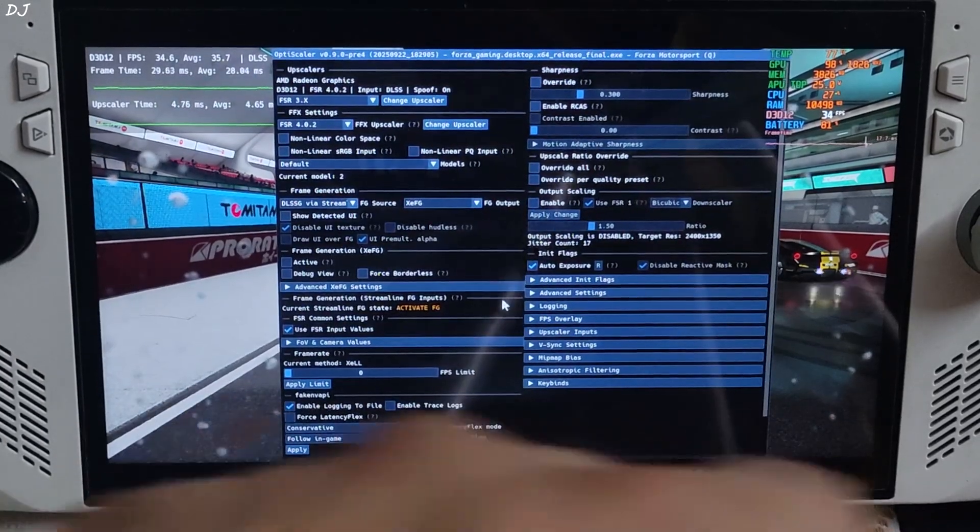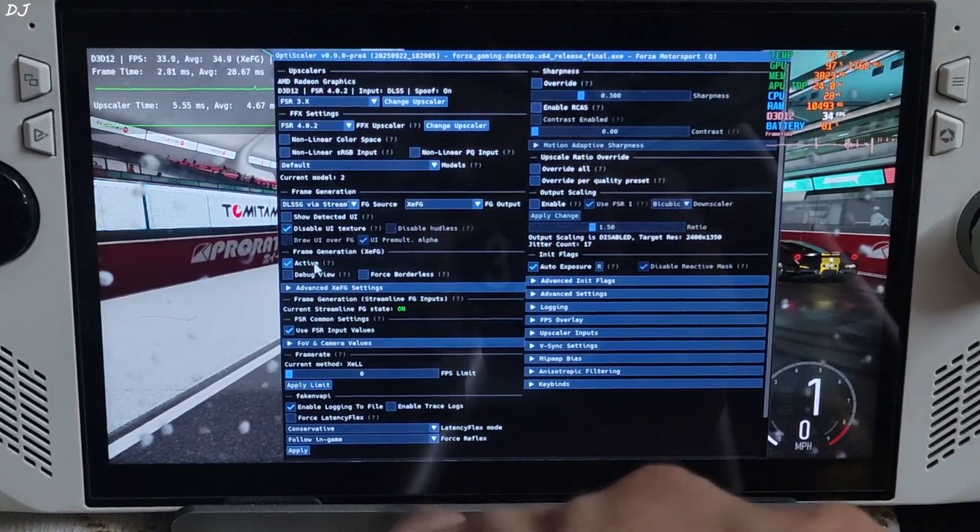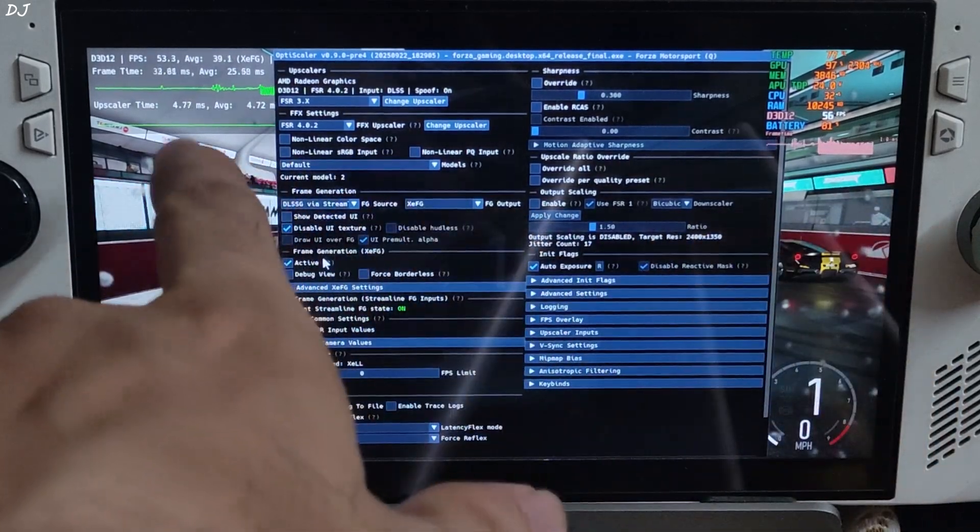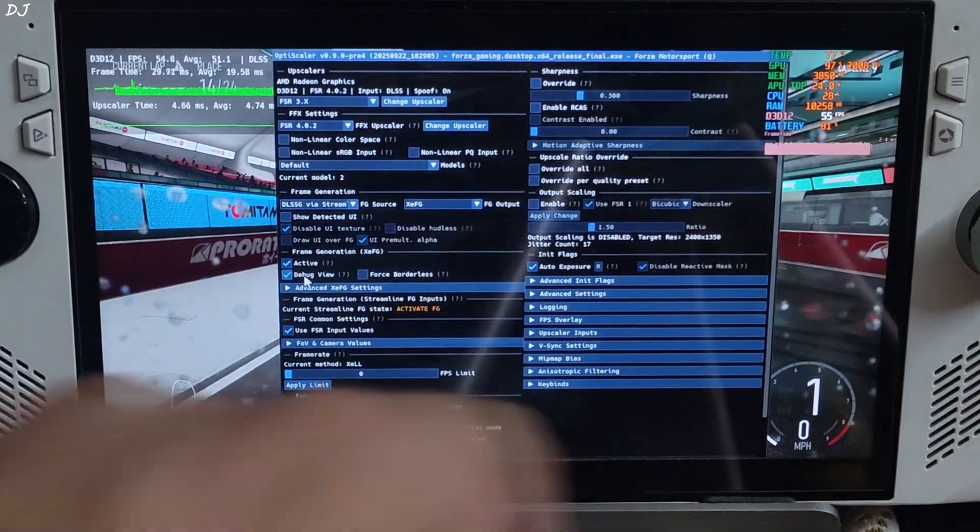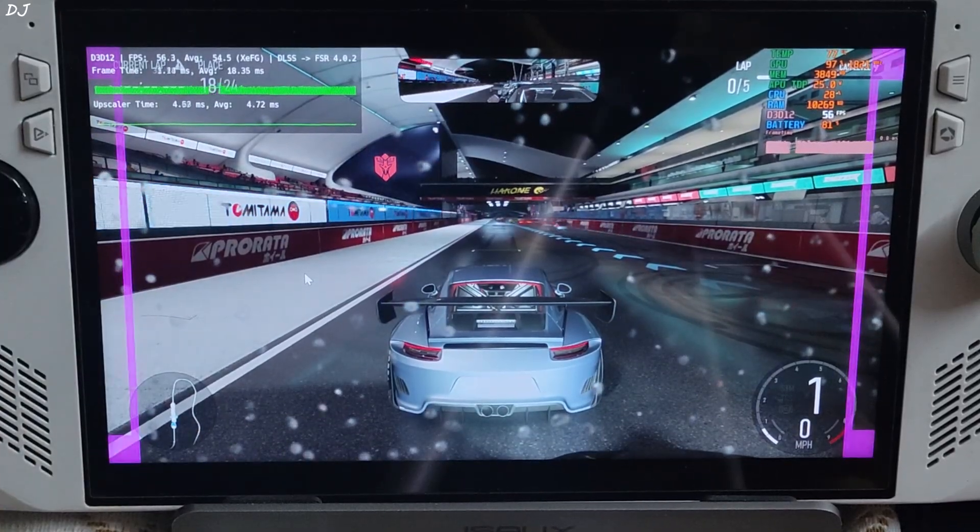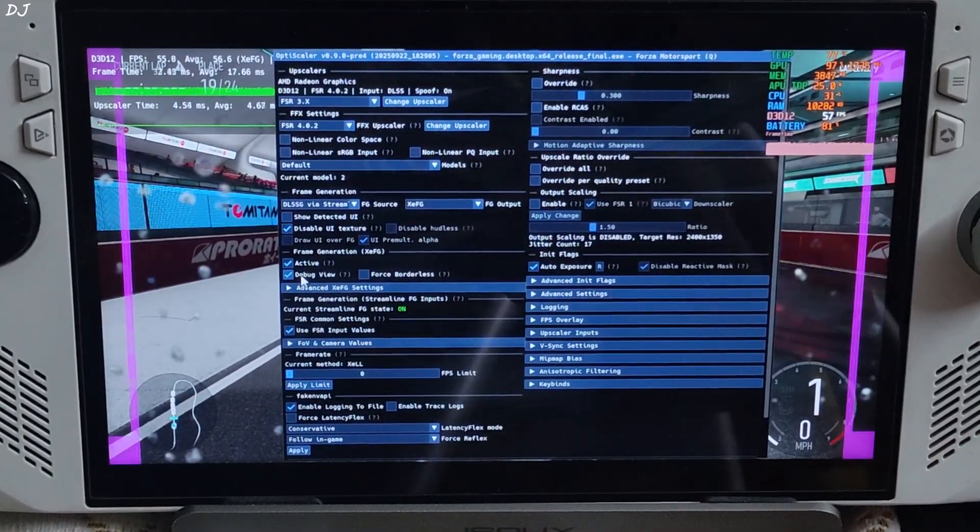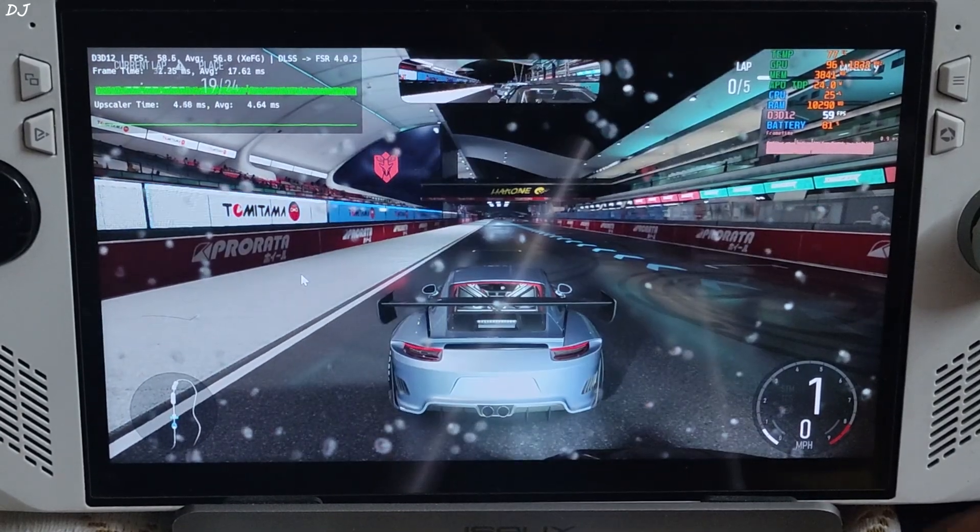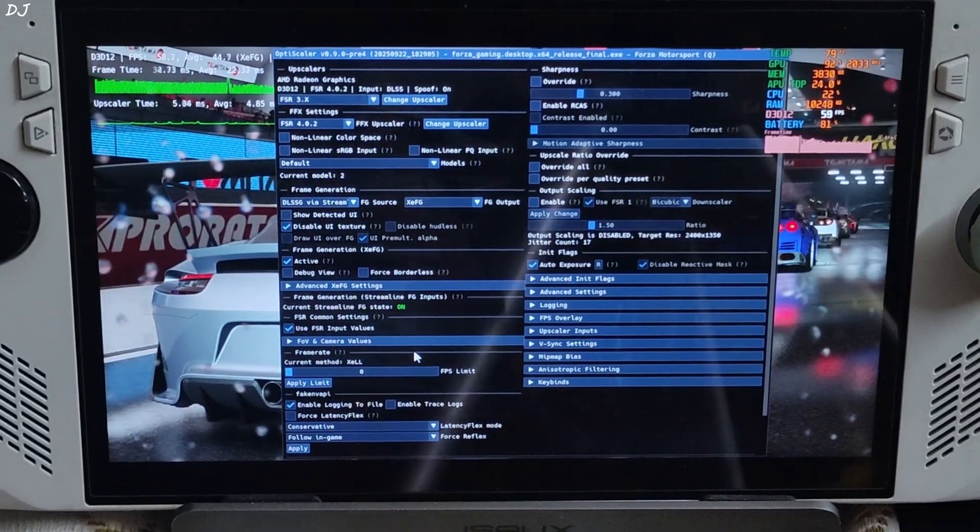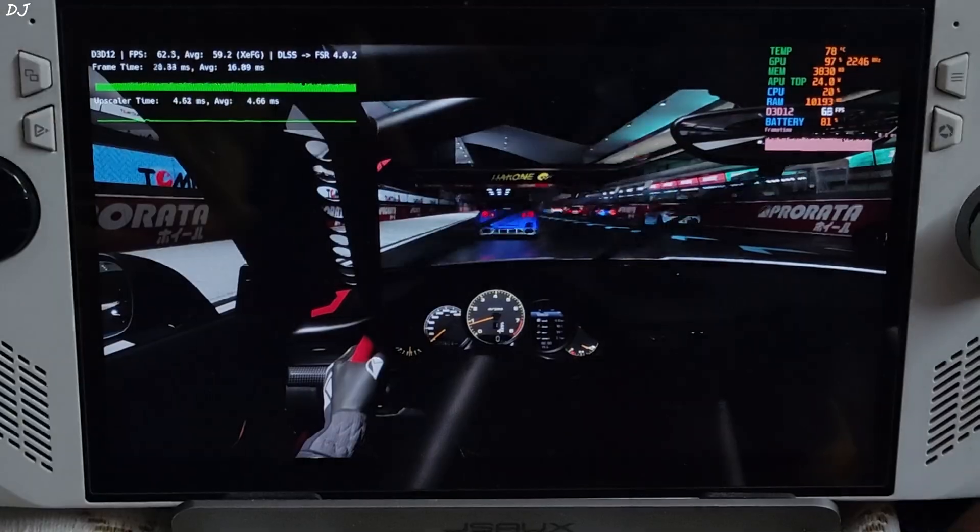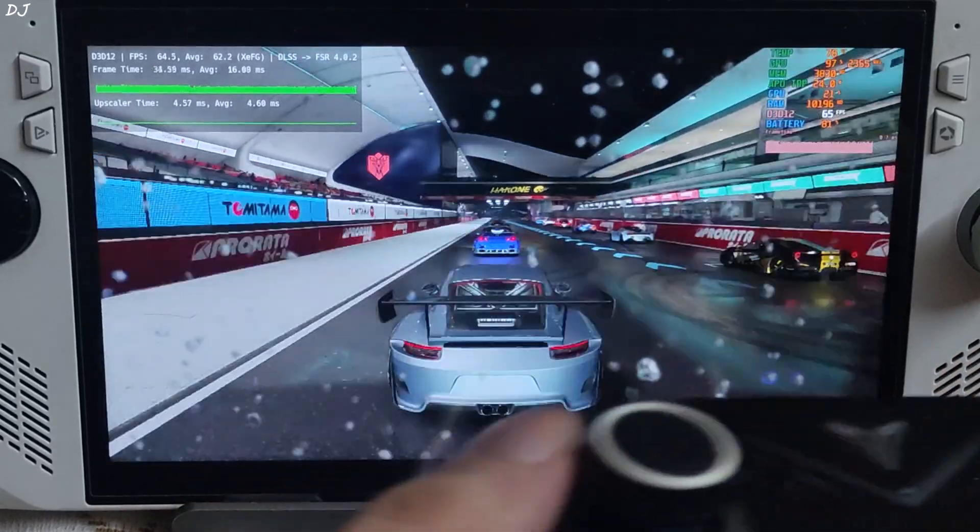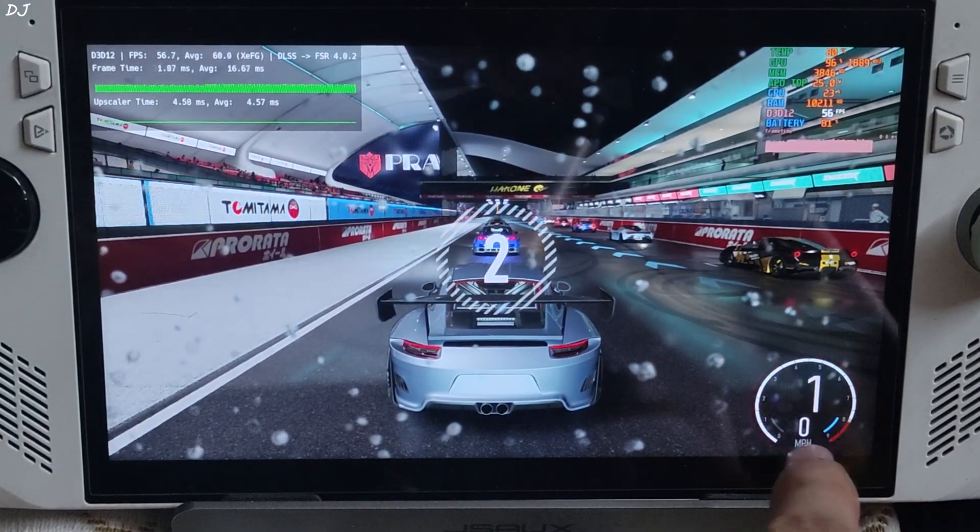Once the game loads up, open OptiScaler menu. Check this setting active under frame generation. XCFG. The frame time graph will become thick like this. XCSS frame gen debug view. You will see these purple side bars if XCSS frame gen is working. And just restart the race. Under framerate section, current method mentioned should be XCRL, XCSS low latency mode. Race is about to start.